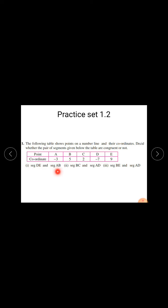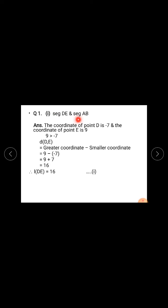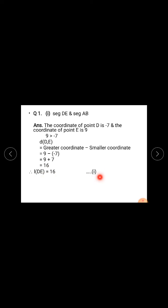For the first pair, seg DE and seg AB: find distance DE. The coordinate of point D is minus 7 and the coordinate of point E is 9. Since 9 is greater than minus 7, distance DE equals greater coordinate minus smaller coordinate: 9 minus (minus 7), and minus minus means plus, so 9 plus 7 equals 16. Distance DE is 16 units, meaning length DE is 16 units. This is equation 1.